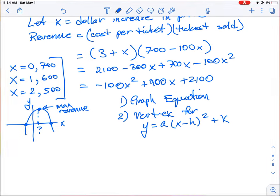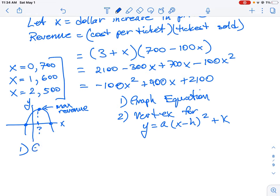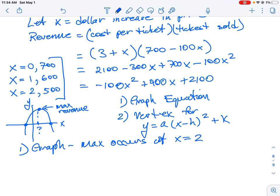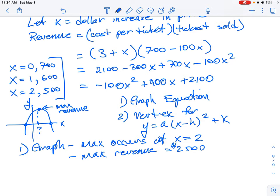From the graphing tool, we find that the maximum occurs at X equals 2 — that's the dollar increase in price — and the maximum revenue is $2,500. Remember, X equals 2 means we add $2 to the original $3 ticket price, so tickets will actually cost $5, and maximum revenue is $2,500.